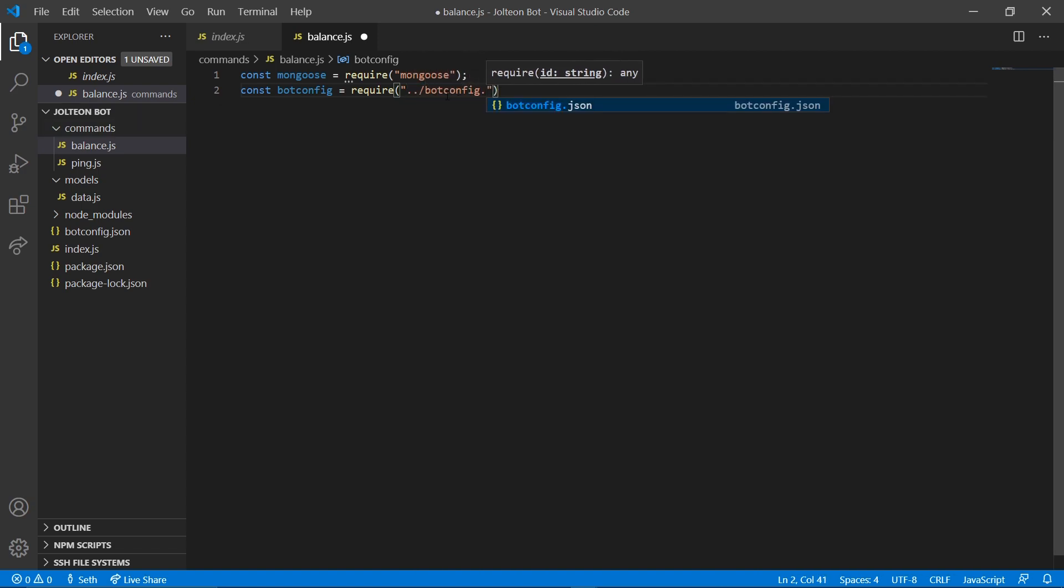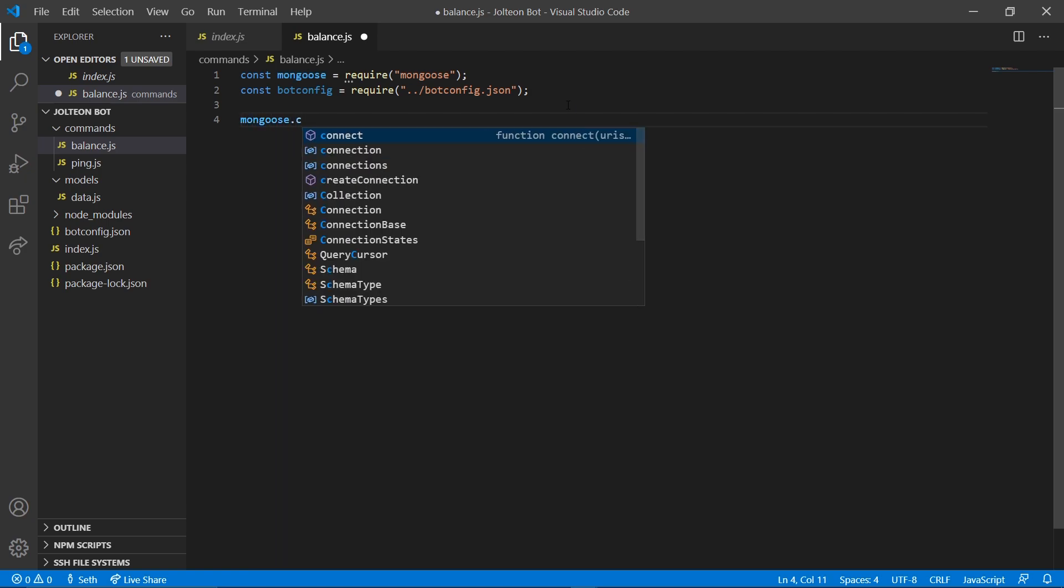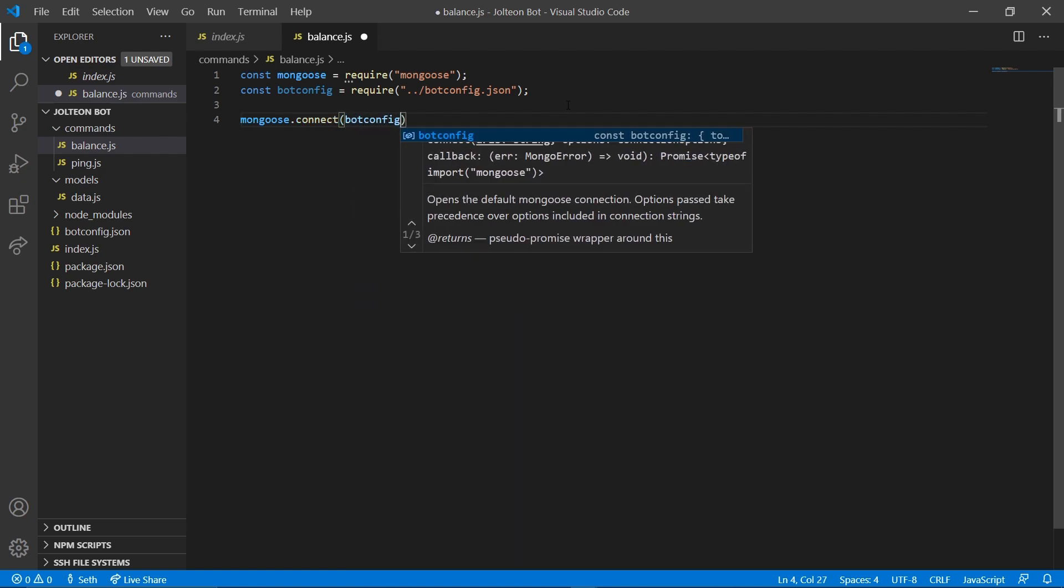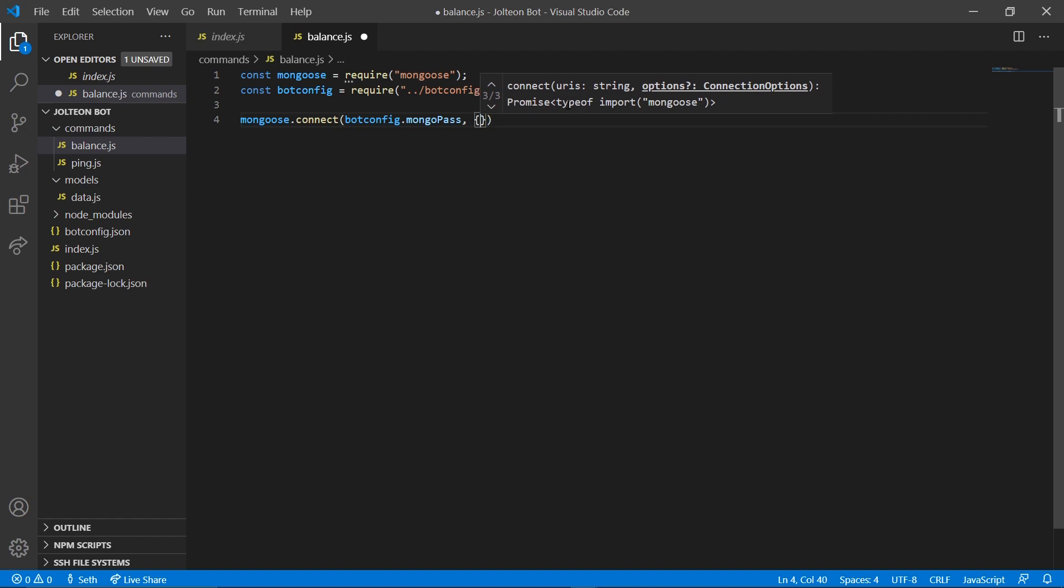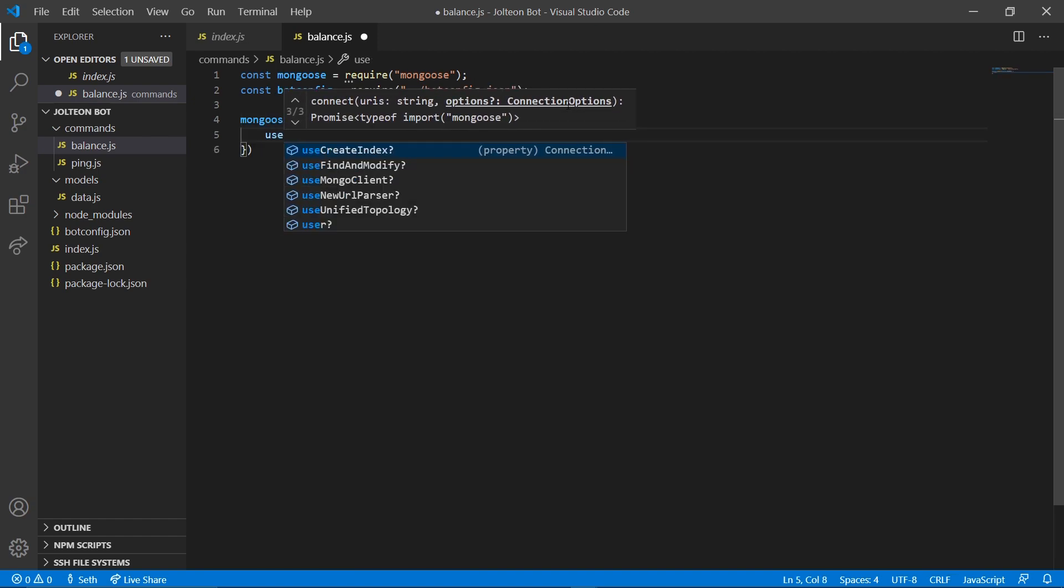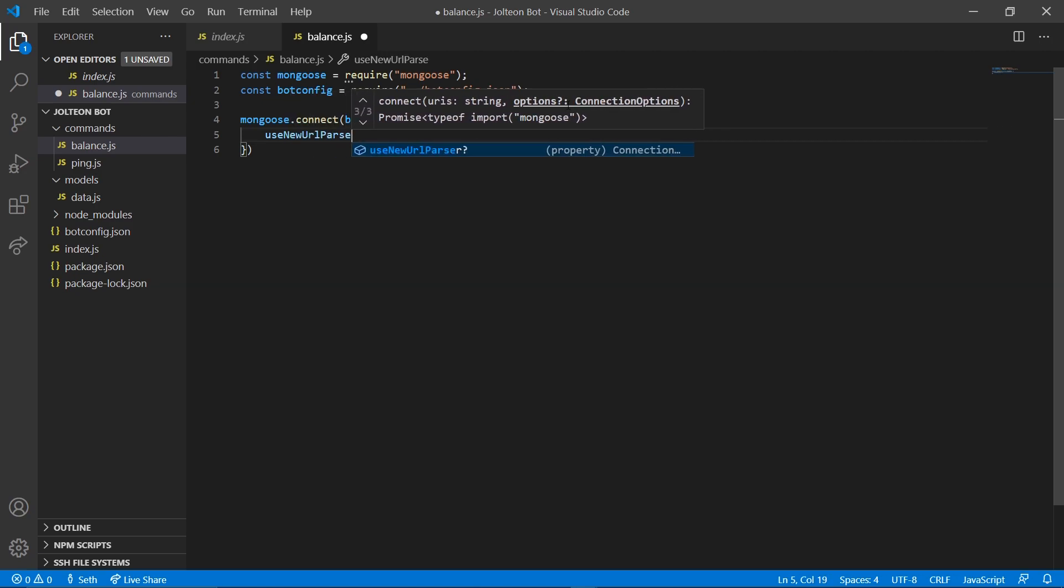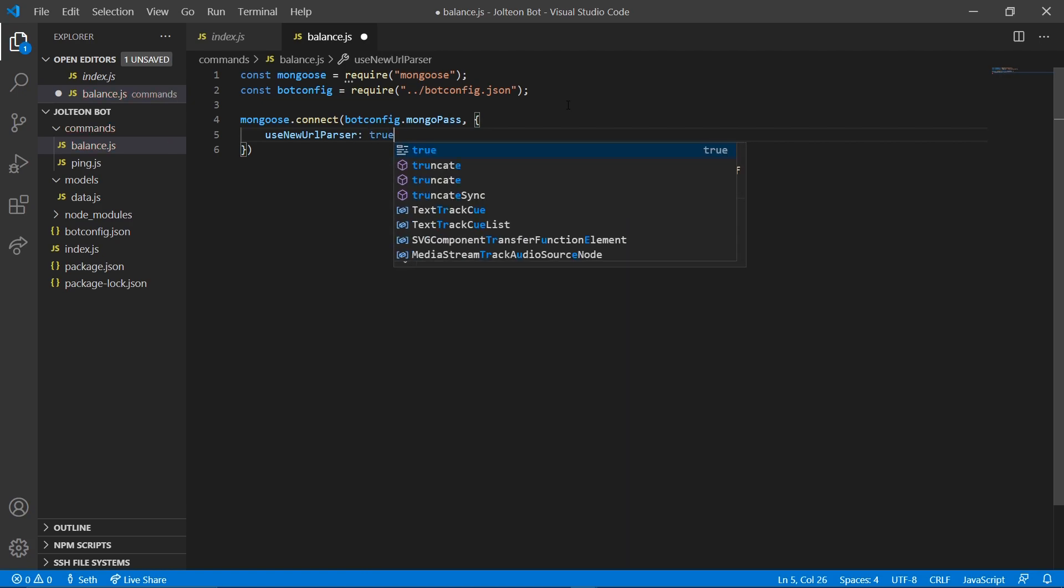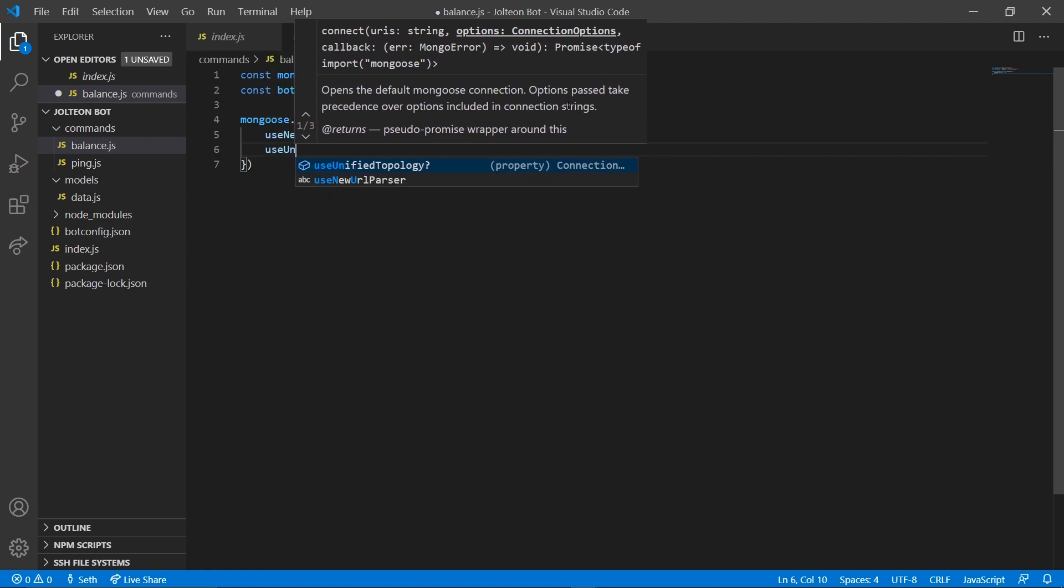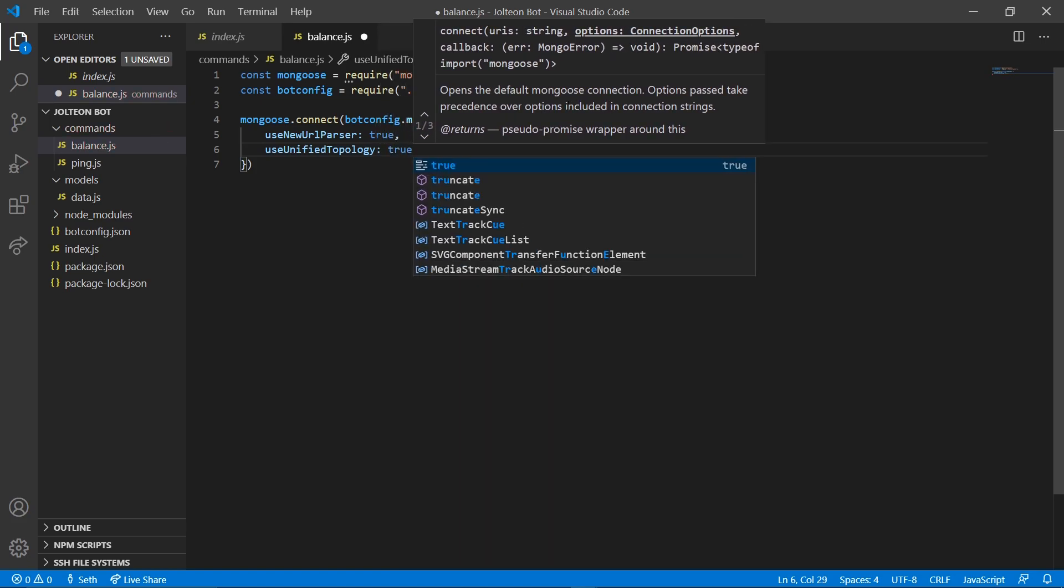Just like that. And then we got to connect to our database. We're gonna do mongoose dot connect and we're gonna do botconfig dot mongopass. Comma, curly braces, and here we're gonna do use new url parser and we're gonna set that to true. Put comma and go down and do use unified topology. We're gonna set that to true.